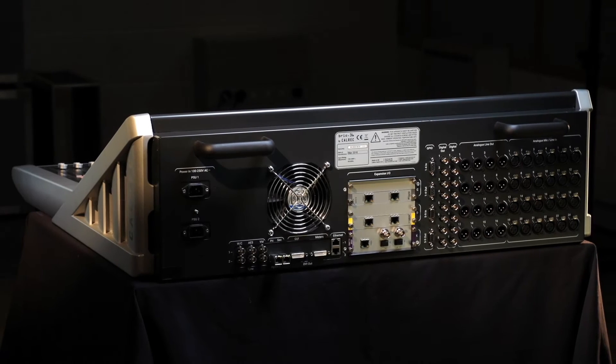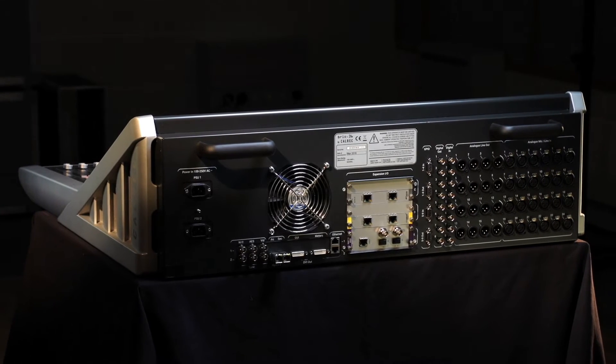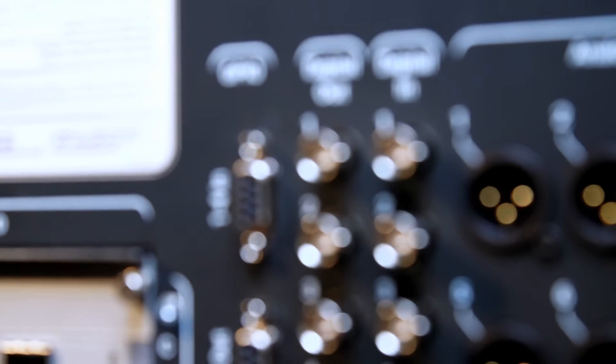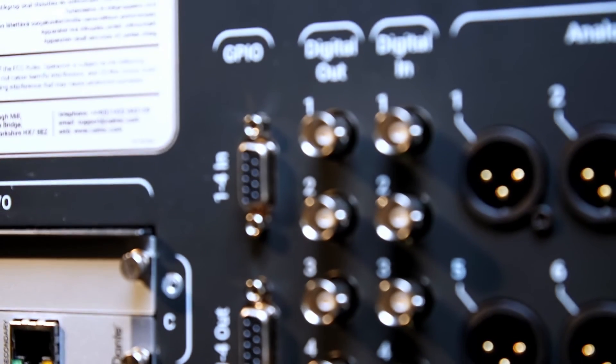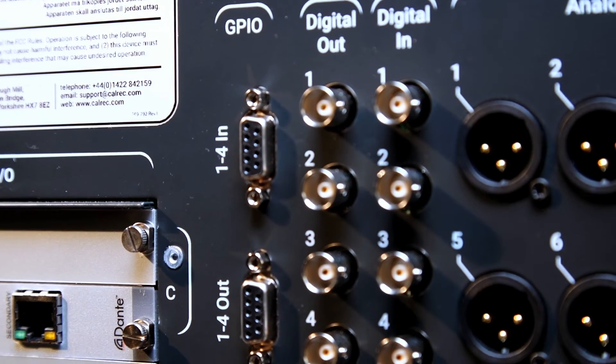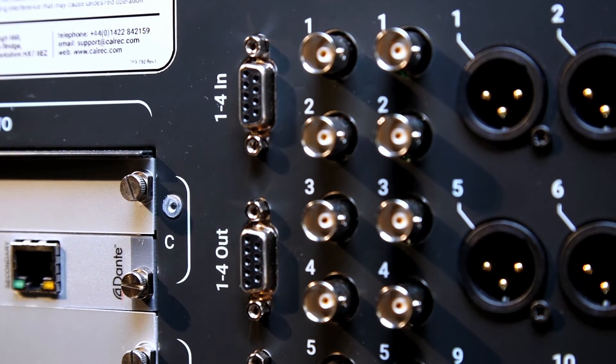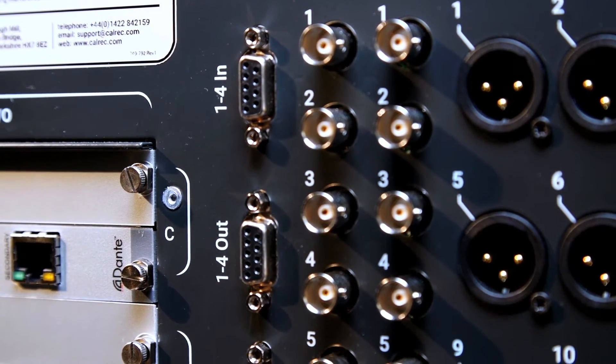Brio comes with eight GPI and eight GPO built into the rear of the console via four nine-pin d-type ports, two for GPI and two for GPO.